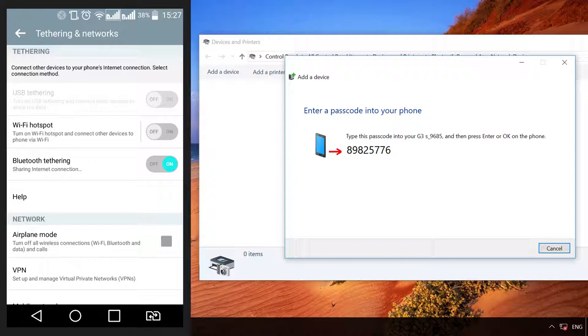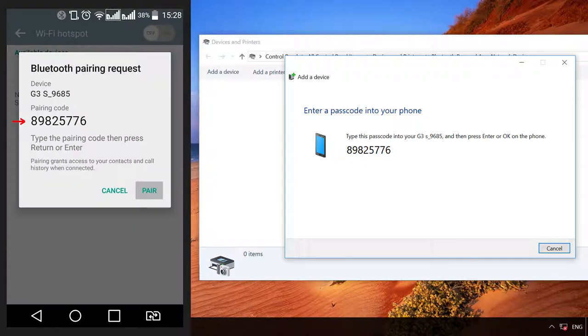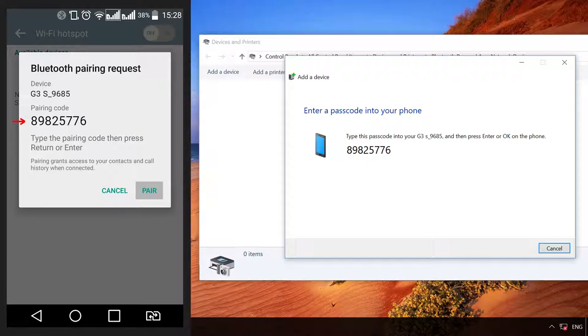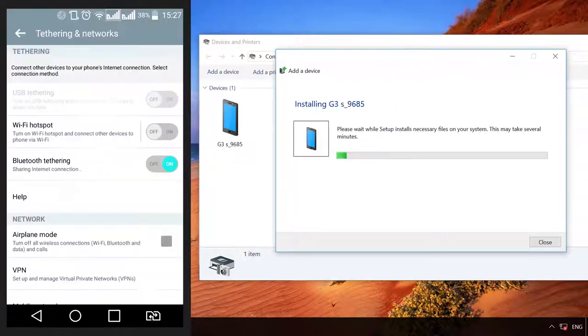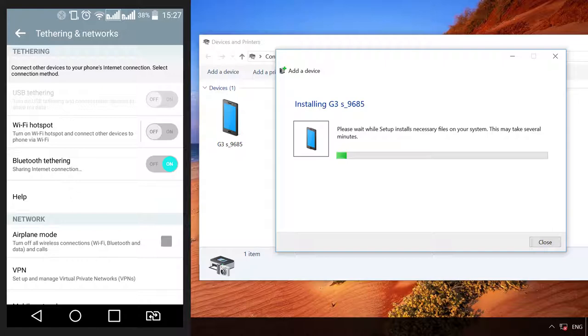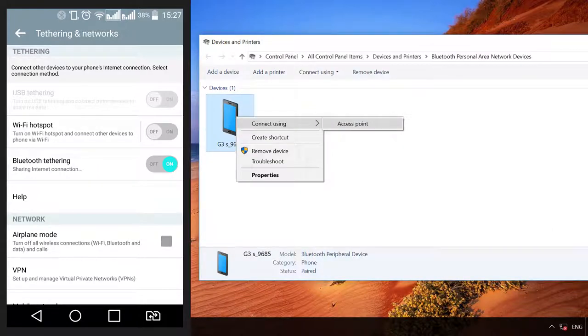You will be shown a code to enter into your smartphone. Enter it and click OK. Add device to the computer. The device is added.